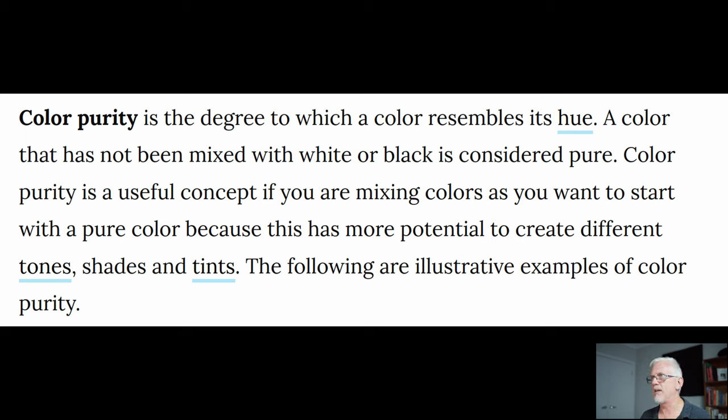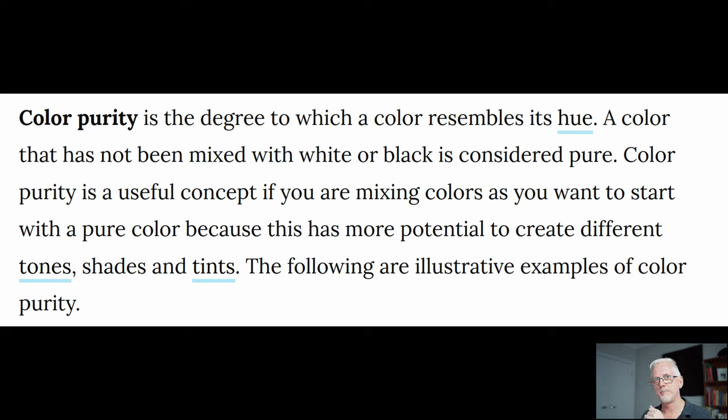Now, that second sentence, a colour that has not been mixed with white or black, is considered pure. However, that makes me think of a colour space. And remember, we have to think of colour spaces as three-dimensional.